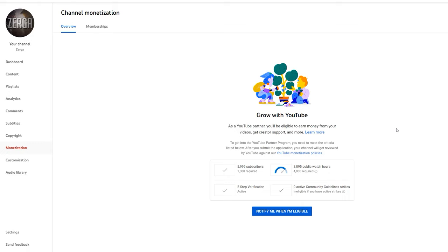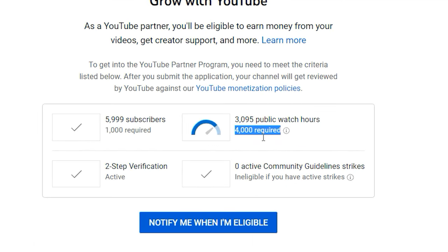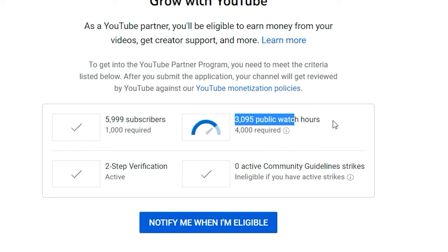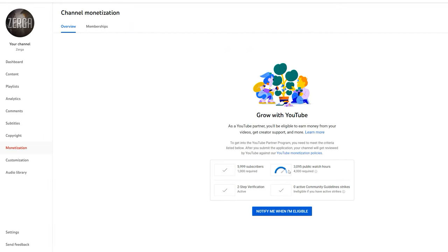Well then, my channel got demonetized, but not because of some nefarious reason - the only one to blame is me. If you look here, it says you need 4,000 public watch hours required to get monetized. I currently have 3,095, which makes me ineligible to be partnered.